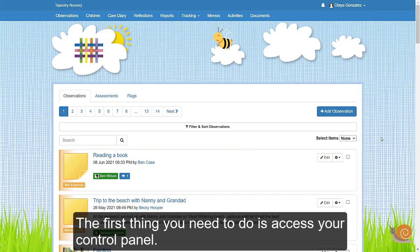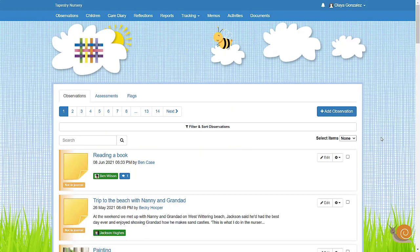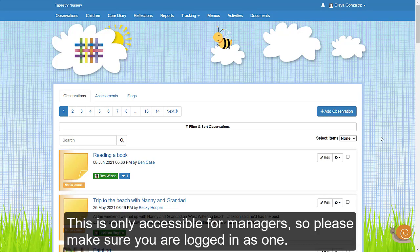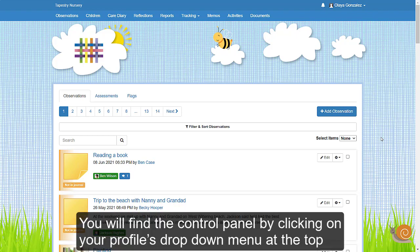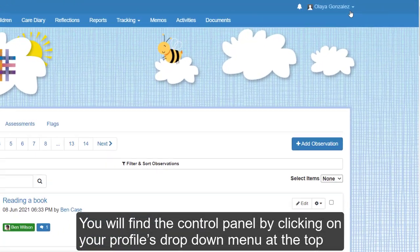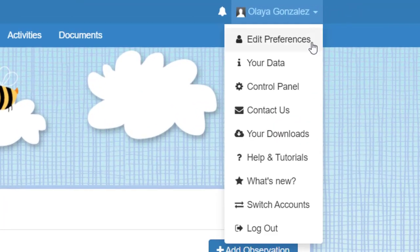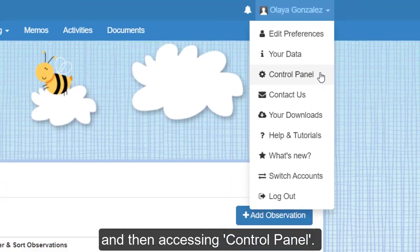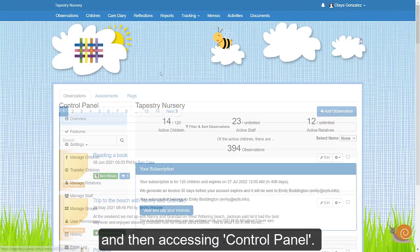The first thing you need to do is access your control panel. This is only accessible for managers, so please make sure you're logged in as one. You will find the control panel by clicking on your profile's drop-down menu at the top and then accessing the control panel.